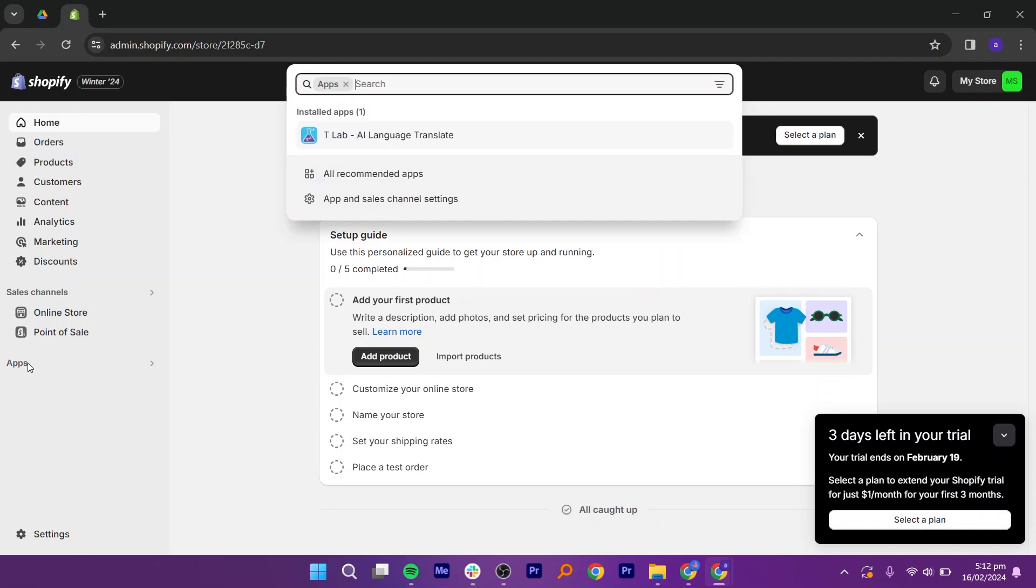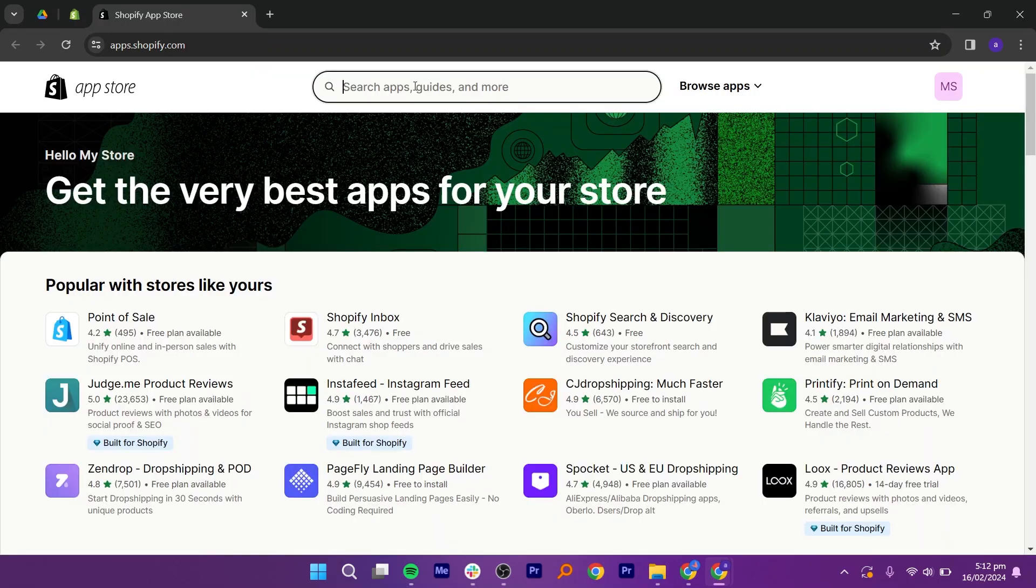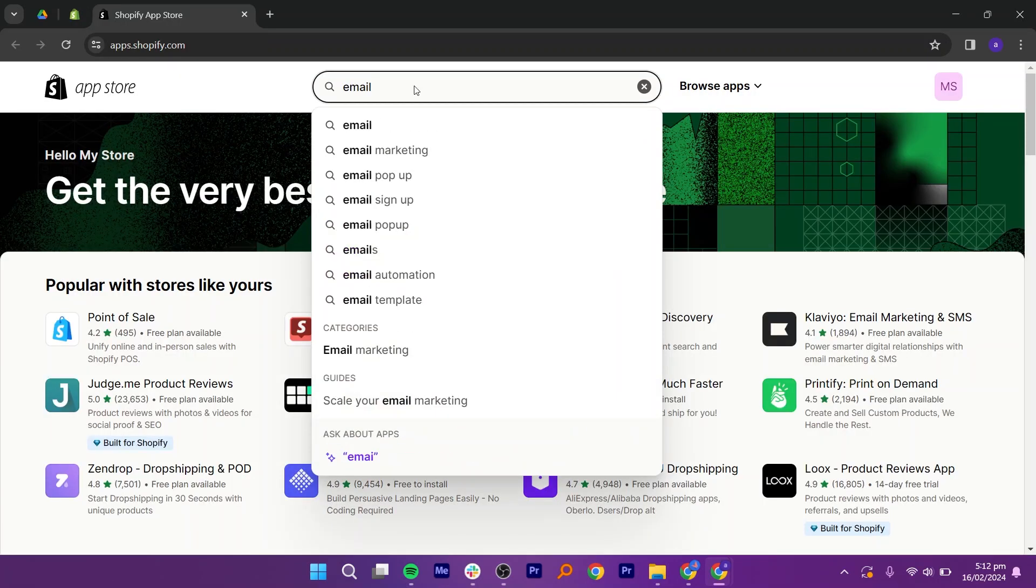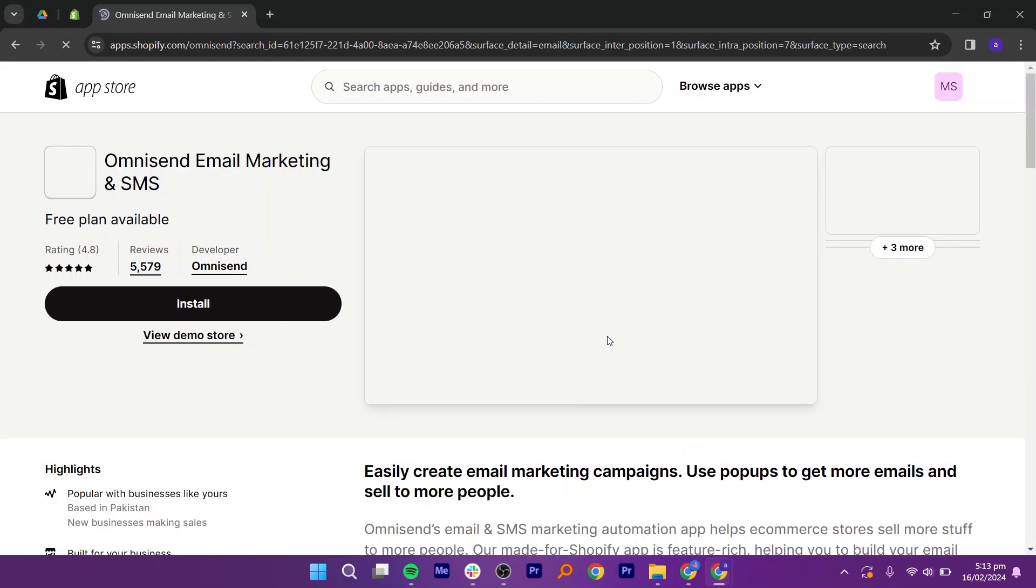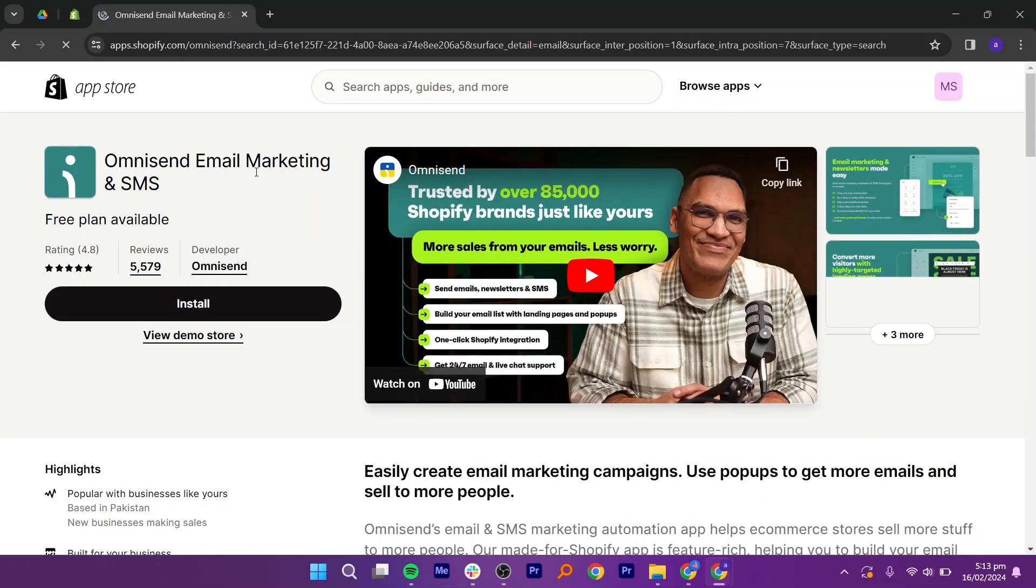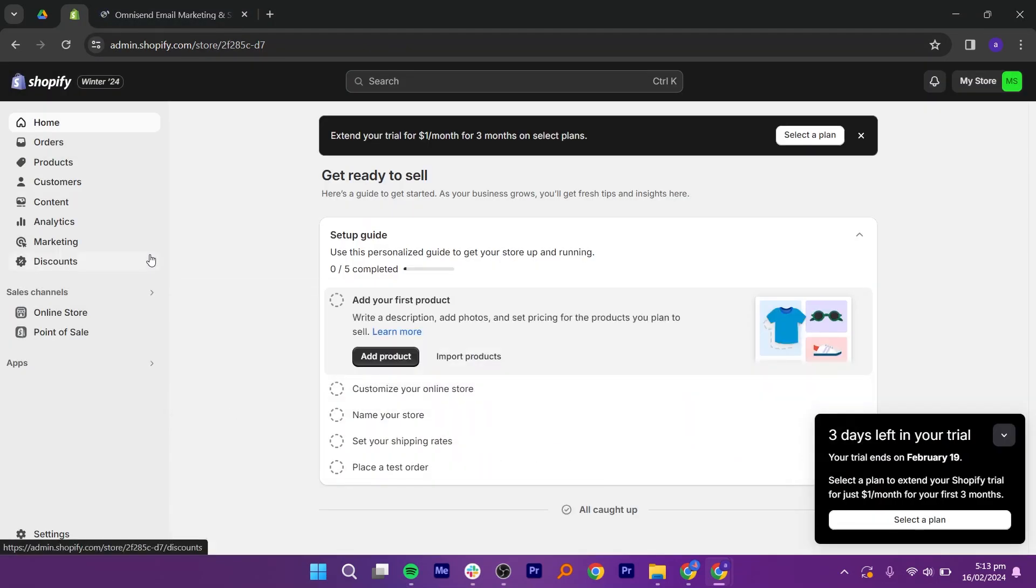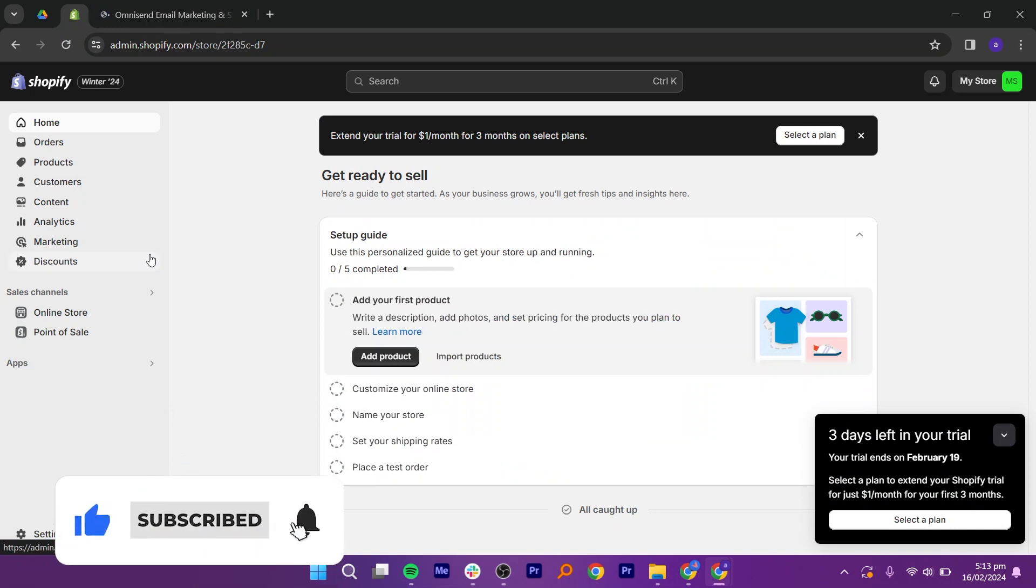Click on Apps and then on Shopify App Store. After that, type email in the search bar. Here you will find a lot of different integration options available. You can simply choose one, install it, and then click Add to integrate it with your Shopify account and send professional emails.